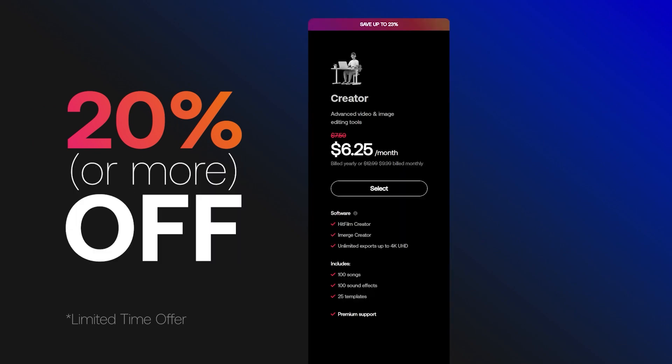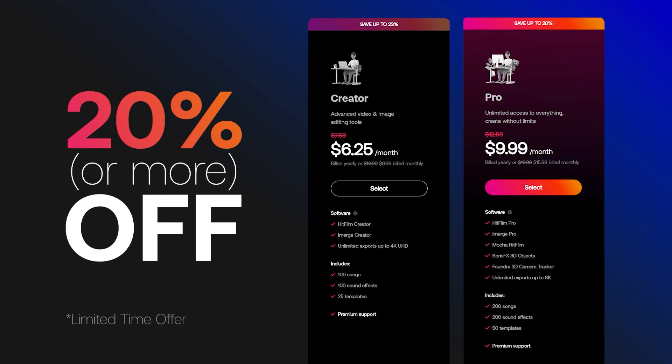Even more incredibly, for the launch promotion, which is going to last for a limited time, we're offering 20% or more off the Creator Plan and the top tier Pro Plan.